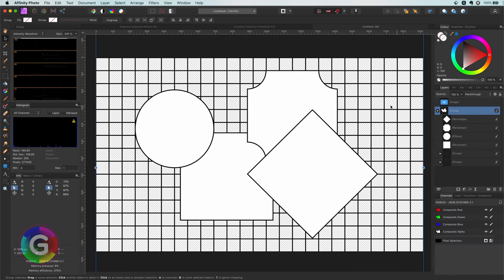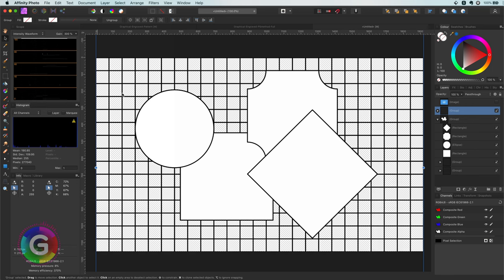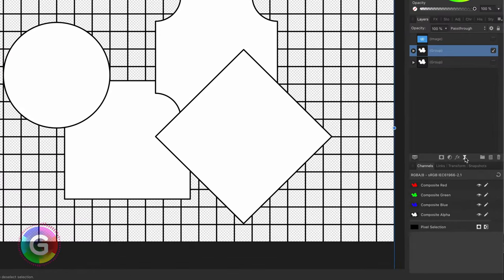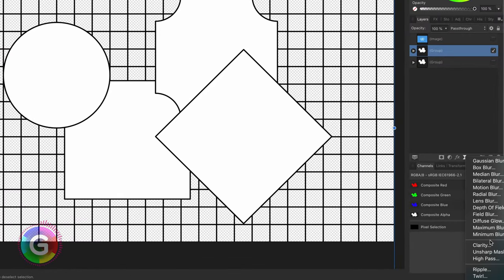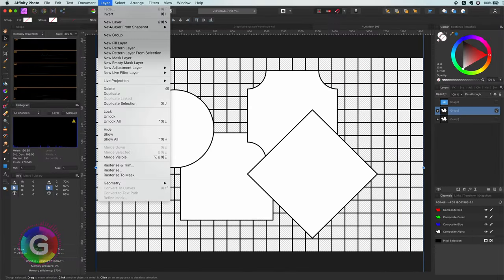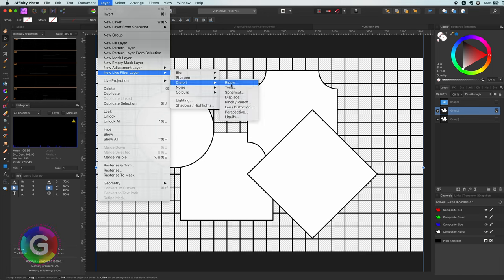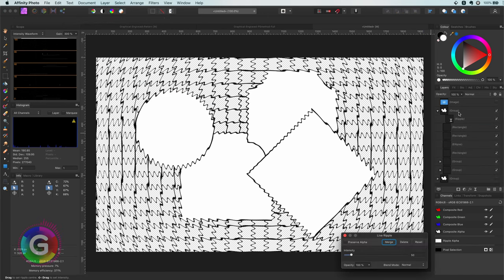As always let's duplicate the existing group so we can work on a copy and keep the source intact. The ripple filter is available as a live filter so I can add it from the live filter button in the channels panel or from the layer menu. Let me add it and see how the ripple filter behaves.